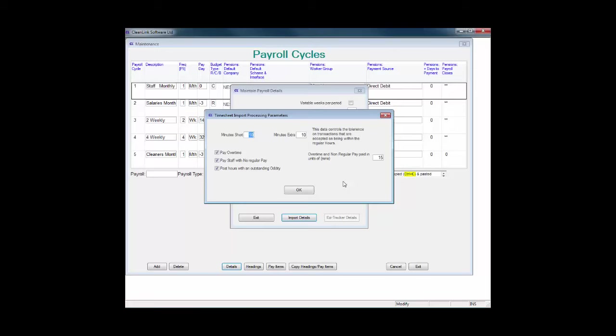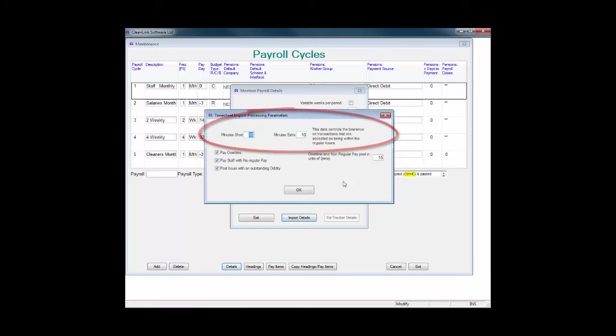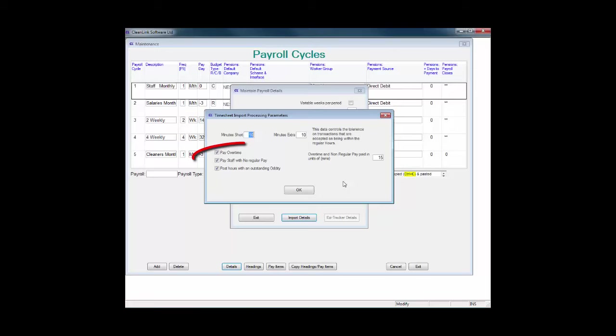You now have some decisions to make. Minutes Short and Minutes Extra are used to set what is classed as being within tolerance of an employee's regular pay. For example, I have entered 10 in each field. In this scenario, if the employee's regular hours are 2 and they work 1 hour 50 minutes or 2 hours and 10 minutes, they will still receive 2 hours pay. If they work only 1 hour and 49 minutes, then they will only be paid for 1 hour and 49 minutes.